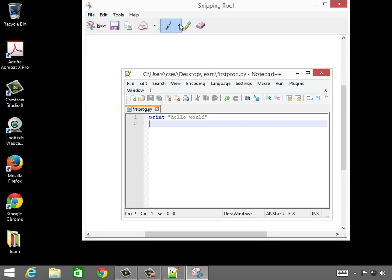but the other thing you can do, and this is in the more recent snipping tools, is you can make changes. So let's say, for example, you didn't want to show your name. And your name was in this path, and so I will just go and scribble my name out, like with this little scribbling tool.